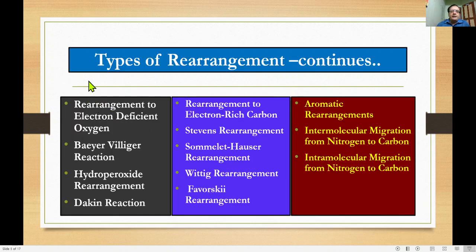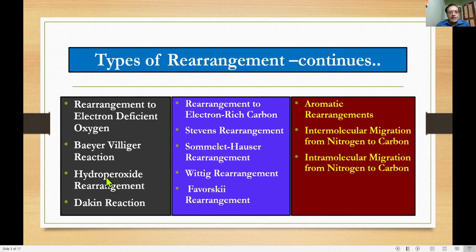The types of rearrangement reactions continue. Rearrangement to electron-deficient oxygen includes the Baeyer–Villiger reaction, hydroperoxide rearrangement, and Dakin rearrangement. Rearrangement to electron-rich carbon includes the Stevens rearrangement, Sommelet–Hauser rearrangement, Wittig rearrangement, and Favorskii rearrangement.